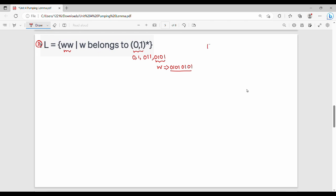First step: we assume that L is context-free. Now, we will prove it by contradiction. There are two types of approaches — we will use specific values of P first, then a generalized value.